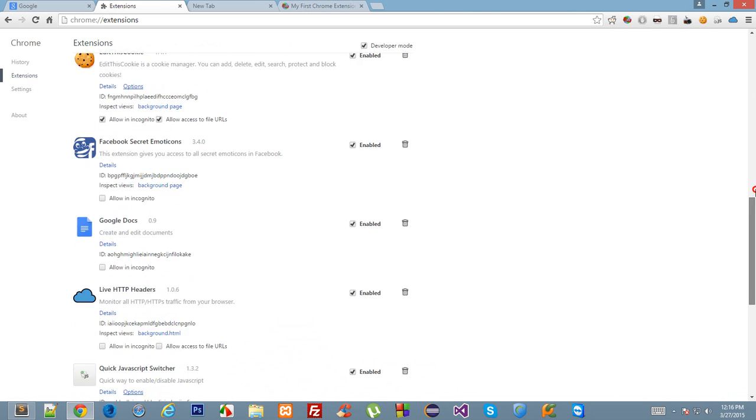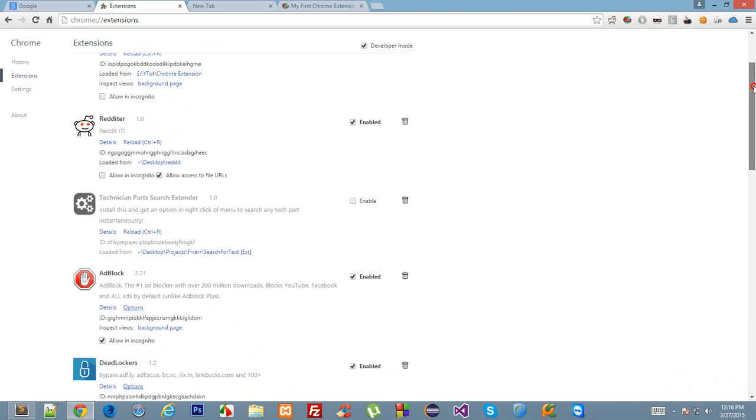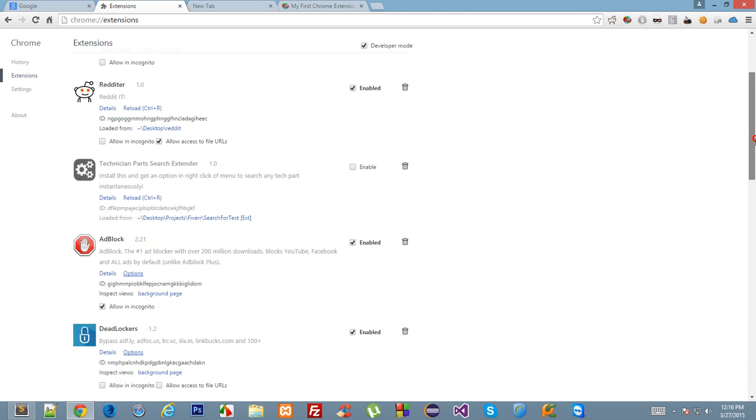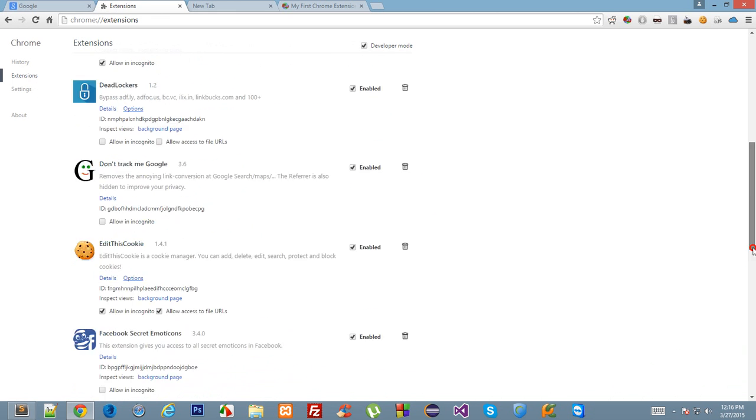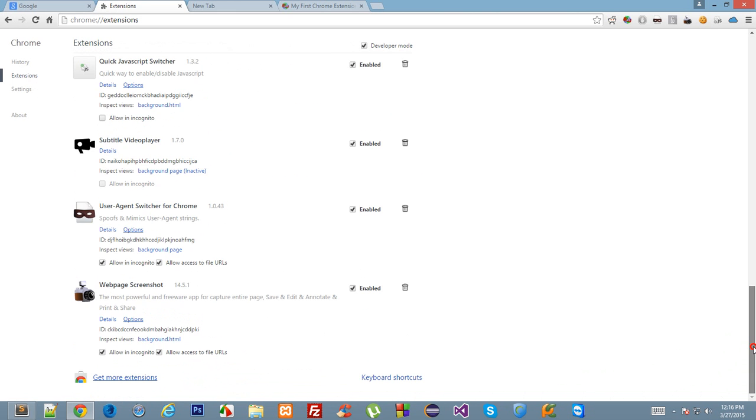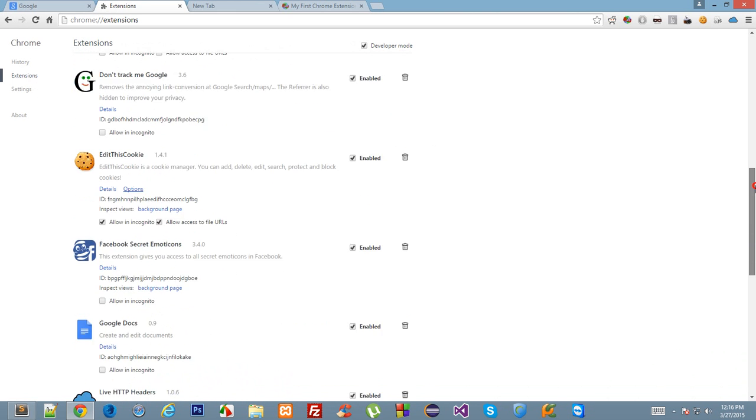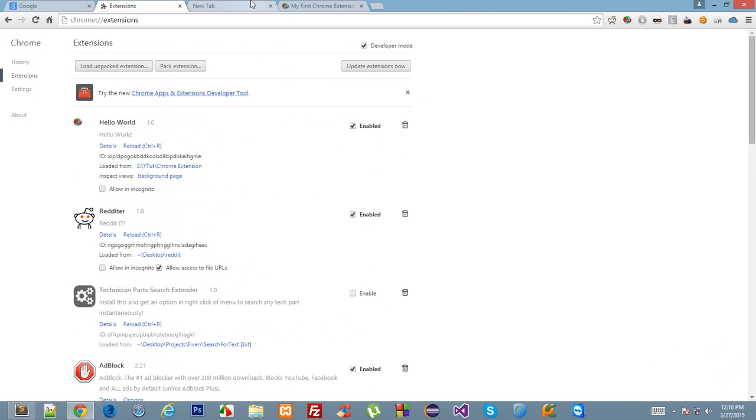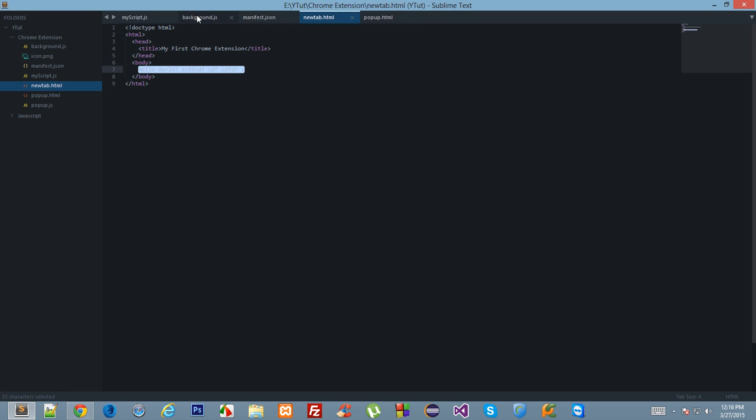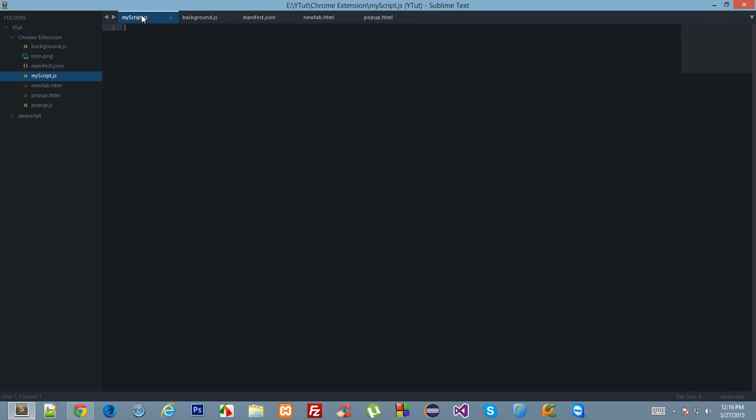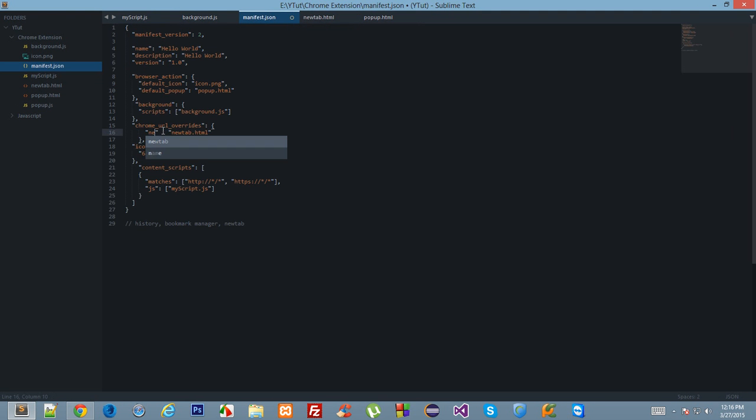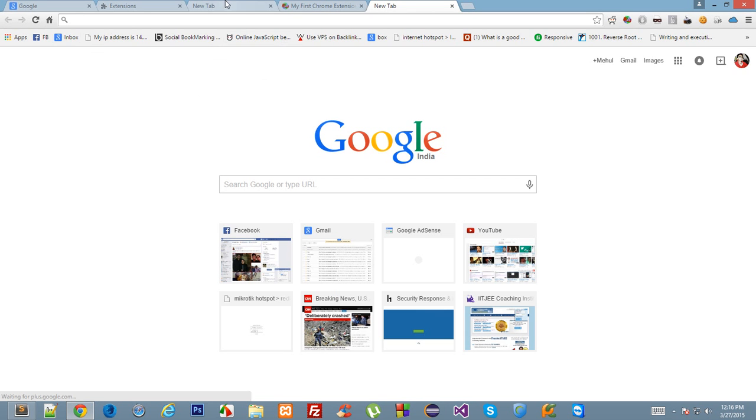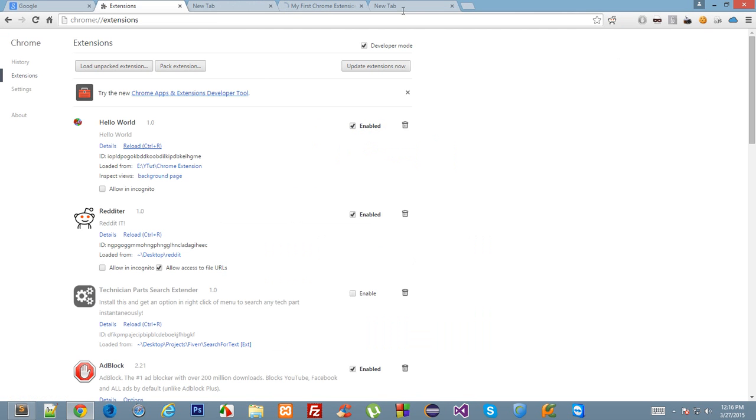Recently I developed an extension for one of my friends. The extension name was basically 'quotes.' What it did is that whenever you click the new tab, a random quote appeared here with the author name in very big font size. Those were really inspiring quotes actually.